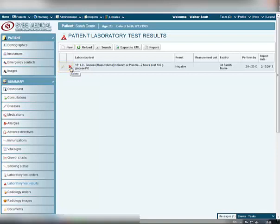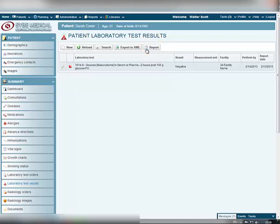To generate a print report with information about lab test results, click the Report button above the list of results. To export information about lab test results to a special file, simply click the Export to XML button above the list of data.